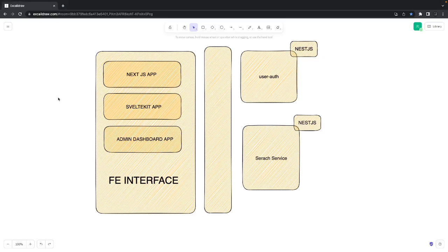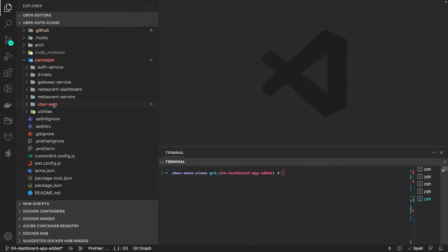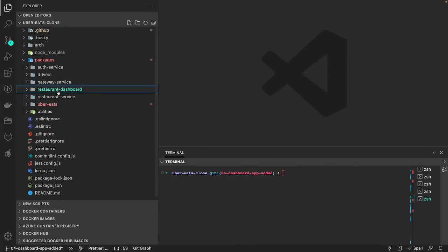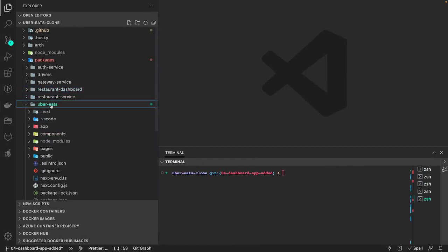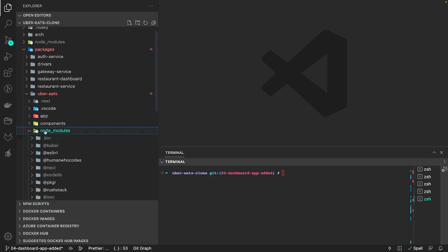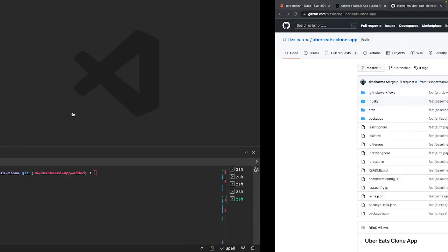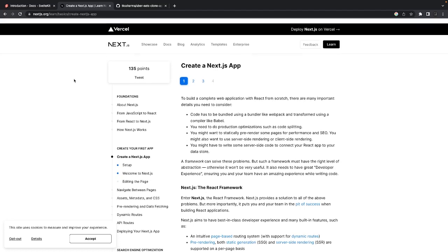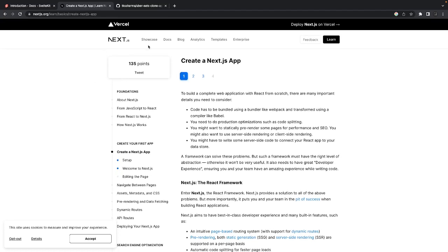Hi everyone and welcome back. In this video let's bootstrap some of our front-end applications like Uber Eats, the restaurant dashboard, and the admin dashboard. Uber Eats is already a Next.js application — you can see it's using the latest version of Next.js, and here we can explore a little bit about Next.js.